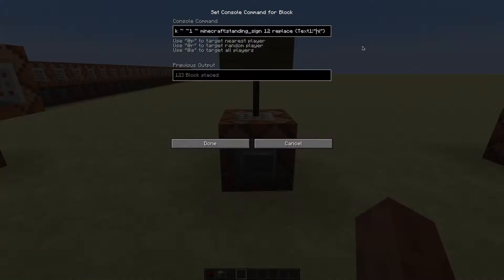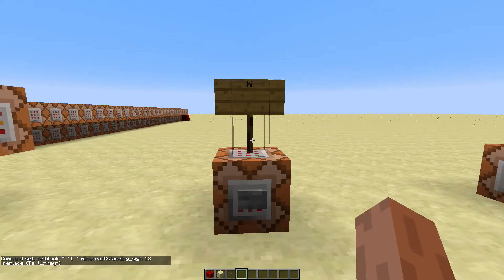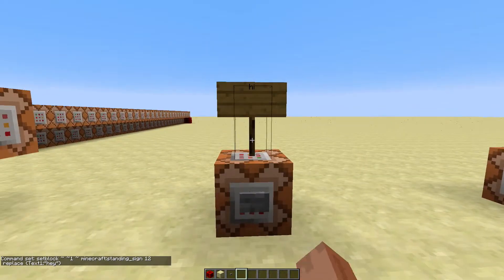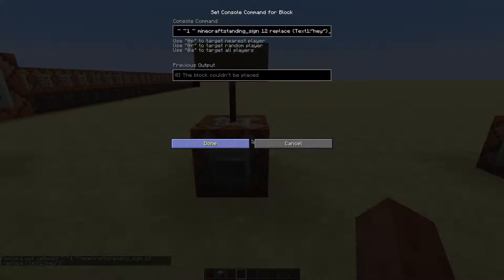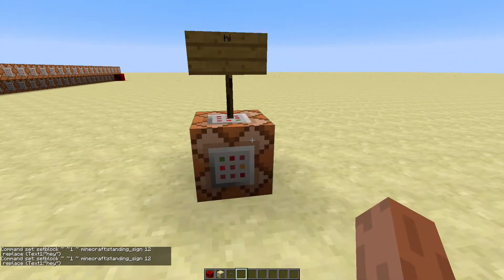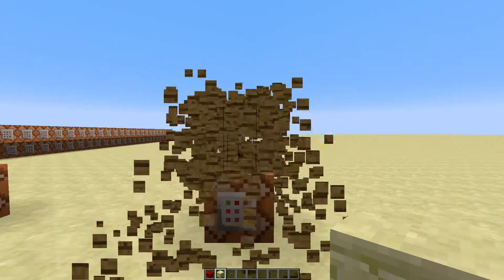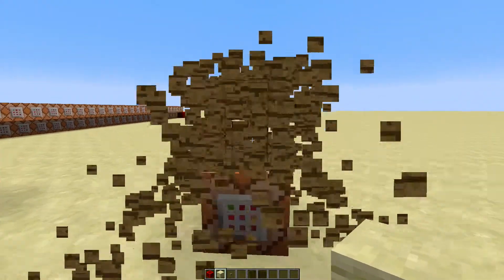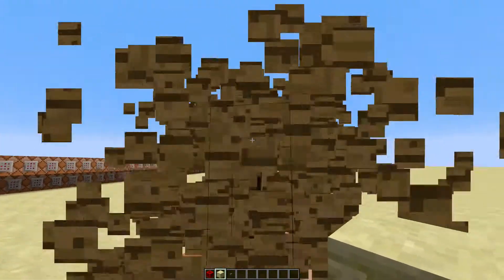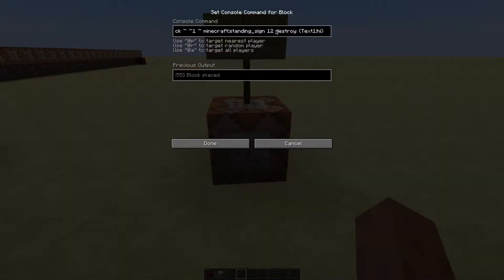There's one problem though. You'll notice that once there's a sign already, the command blocks won't be able to place the sign. That's because set block can only replace blocks with different IDs or data values. You can change replace to destroy, but you'll see these ugly particles and you can hardly read the text. But don't worry, there's still something we can do about this.